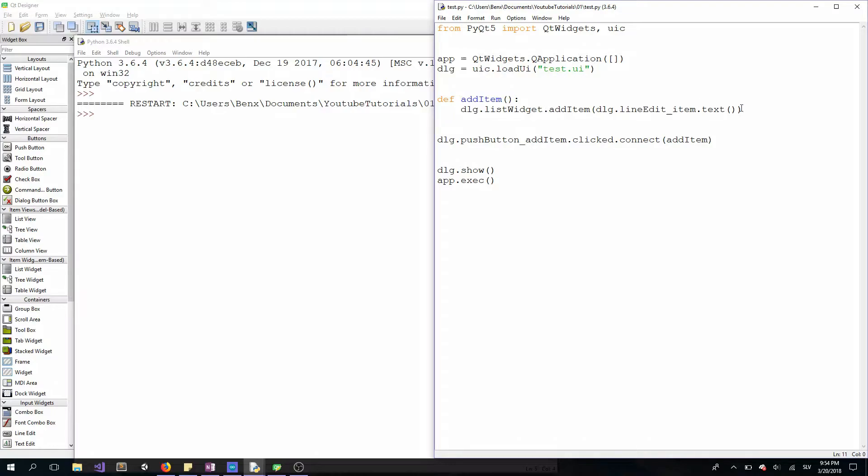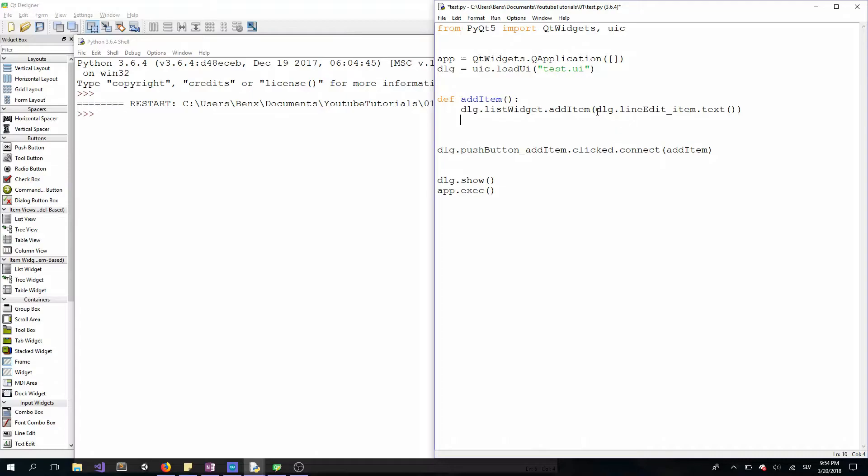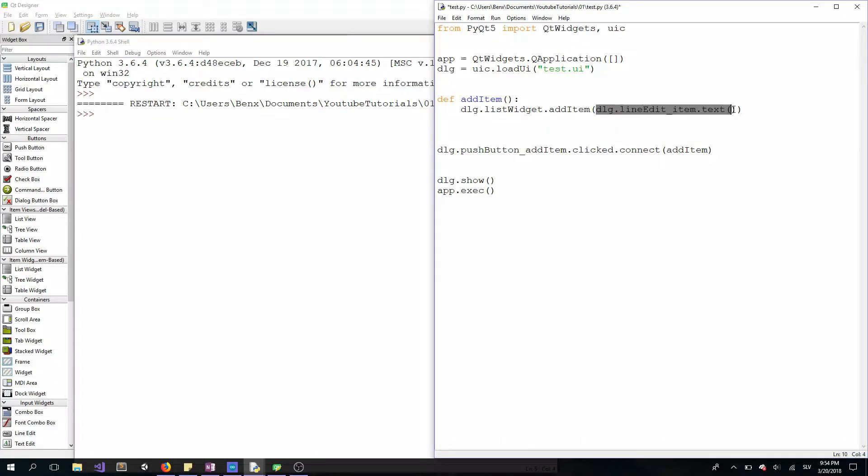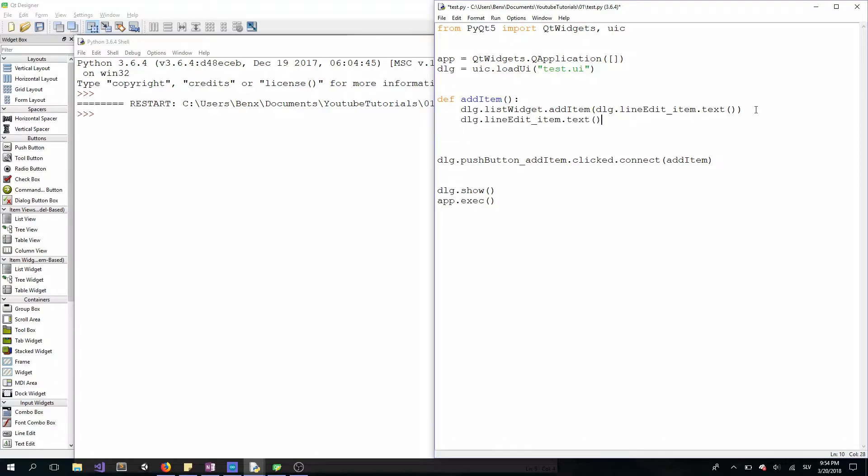First thing we need to do is clear our line edit. So we can copy this code here and paste it right here, and change this to set_text to an empty string.